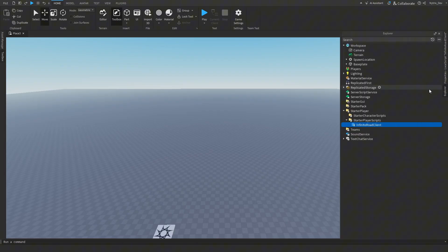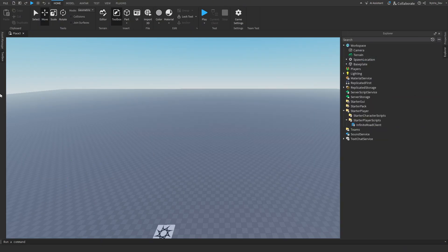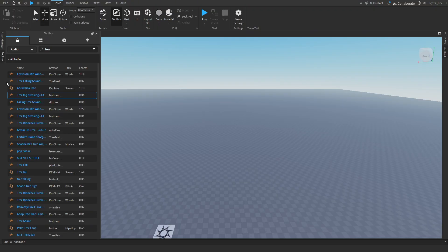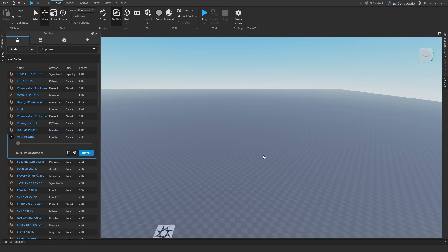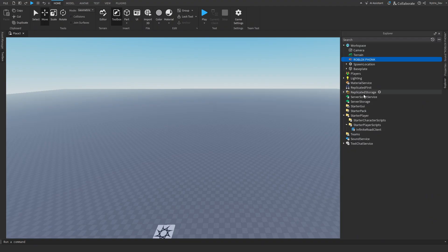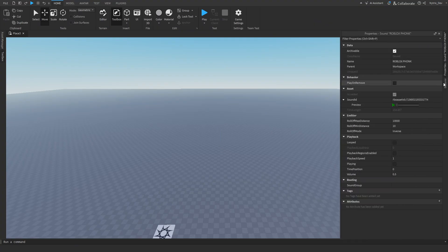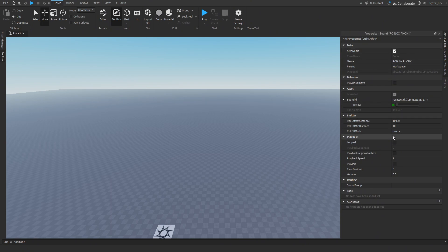If you want to add music to your game, go to Workspace and add a Sound. You can get the sound ID from Creator Store, or go to Toolbox, select Models, and add Audio. You can add any audio you want. Once you've selected a sound it'll be placed in Workspace — if it's placed elsewhere just move it to Workspace. Don't rename the sound. Go to its Properties, check Loop and make sure Playing is checked.